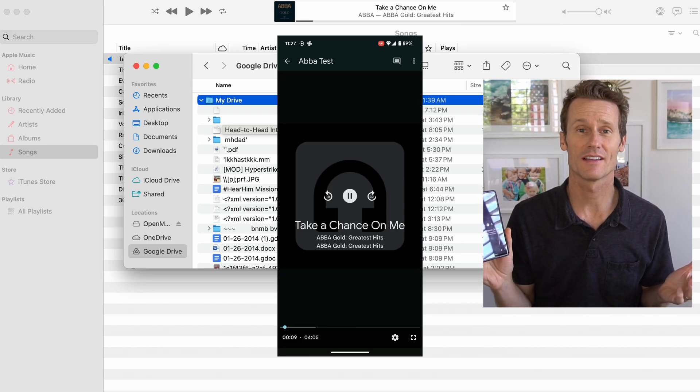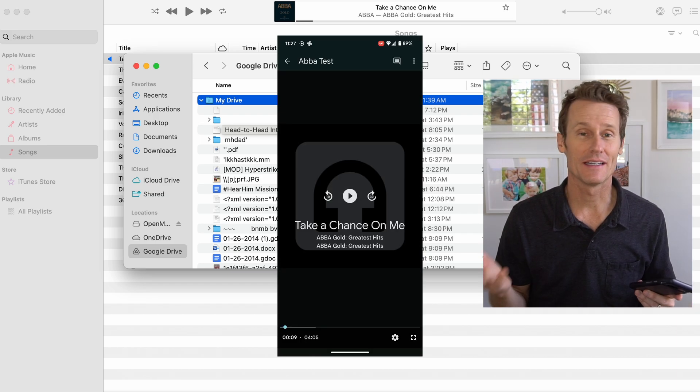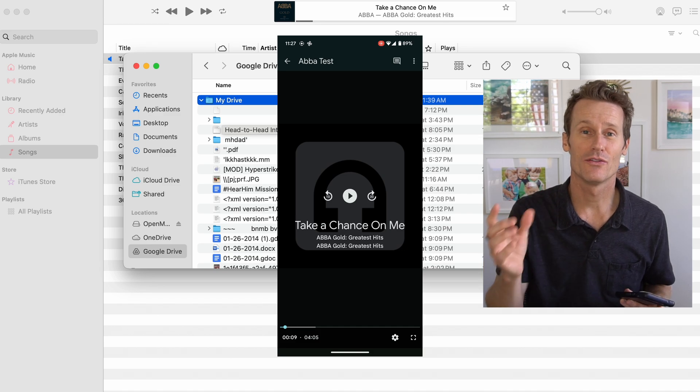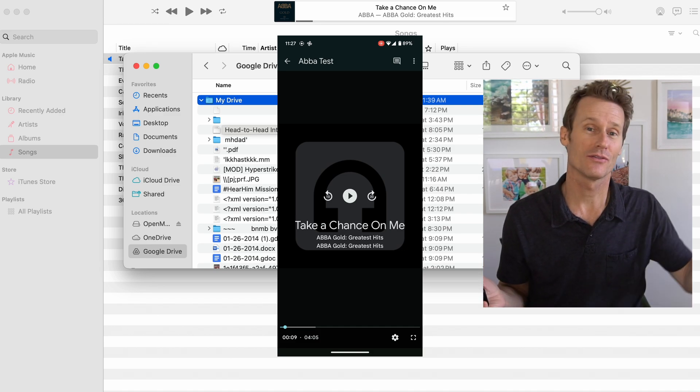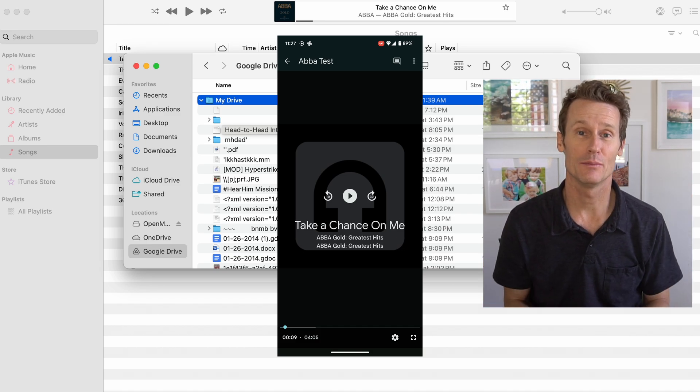Take a chance on me. I mean, it's individual files. It's not the best for moving a whole library over.